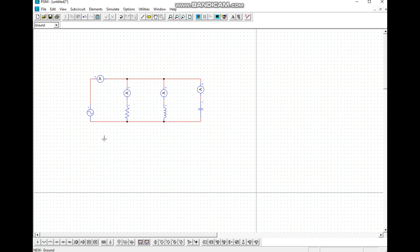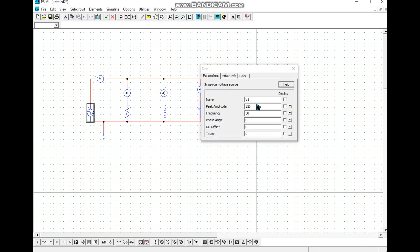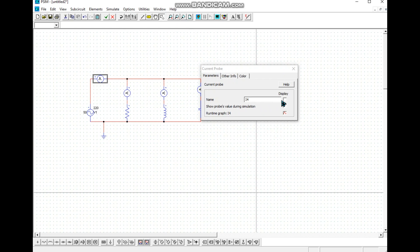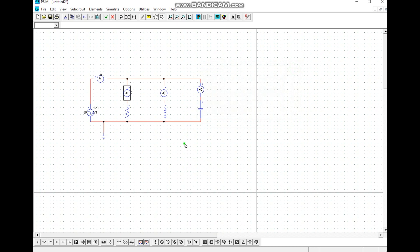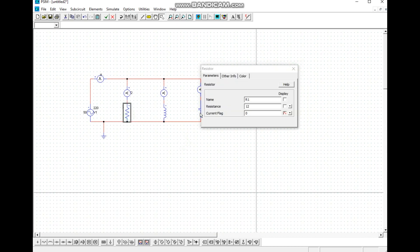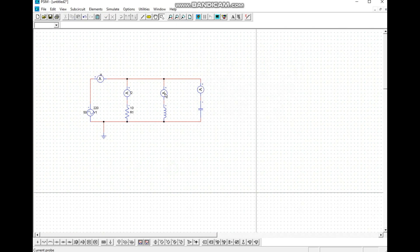We complete the wiring, place the ground, and finish the connections. Then we change the value of the source, name it, and also change the ammeter name. We change the resistor value and update its name as well.